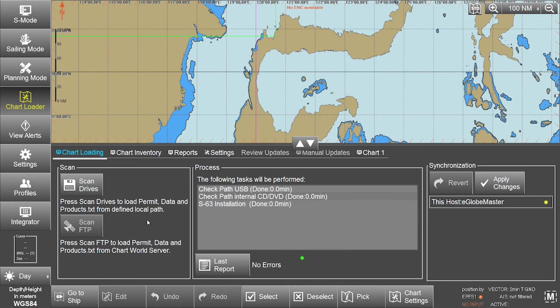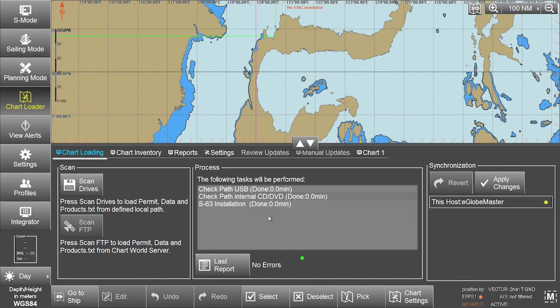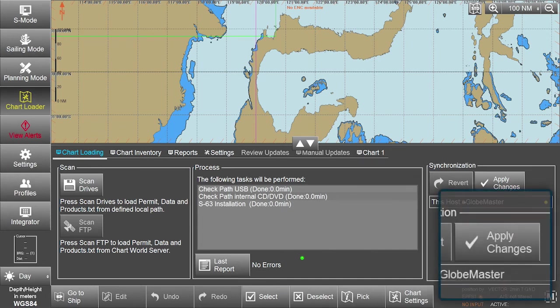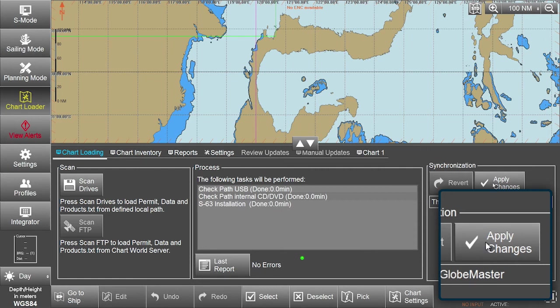Once the updates are installed, these changes need to be applied to the eGlobe G2 ECTIS. Click on Apply Changes in the Synchronization box.